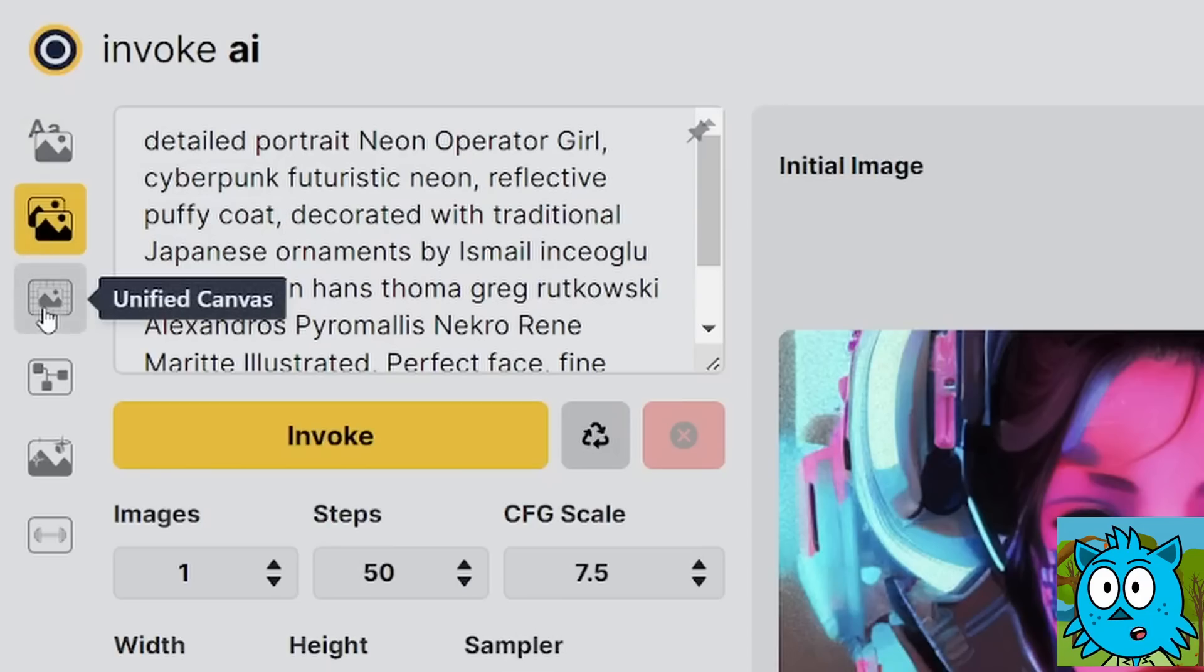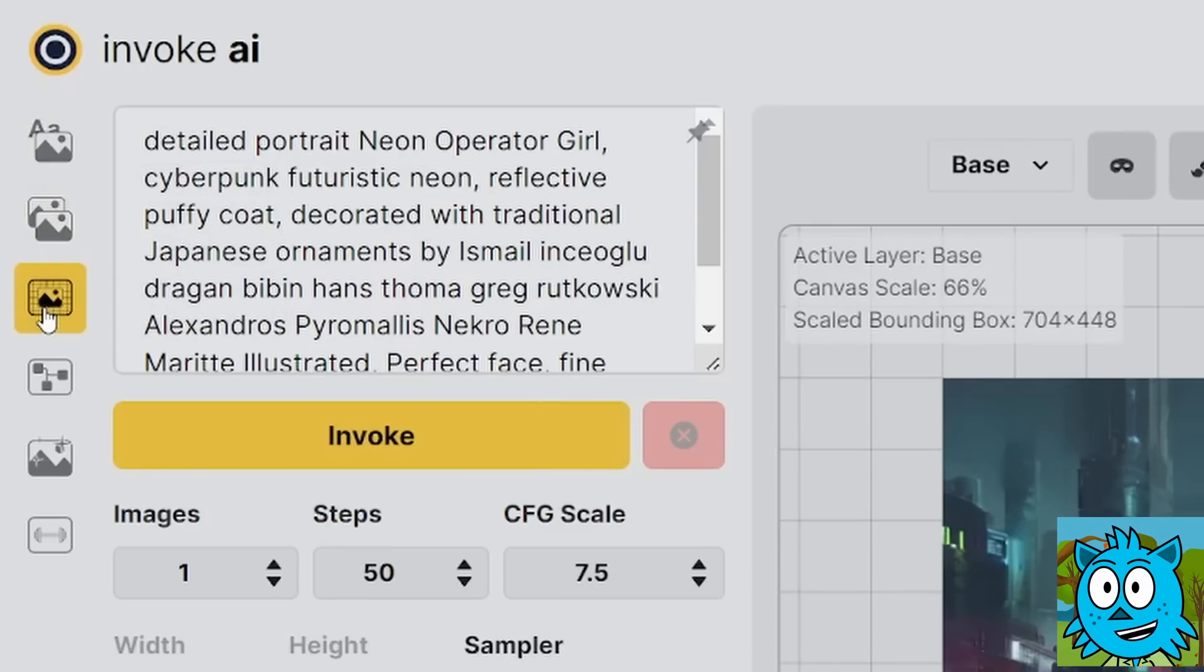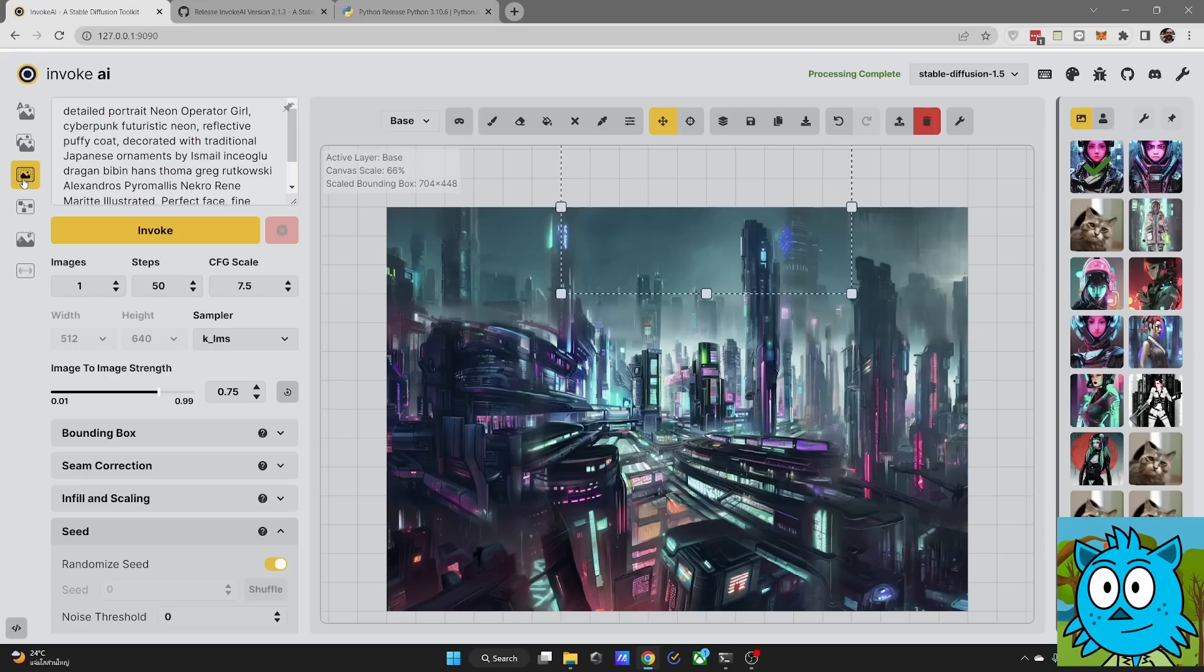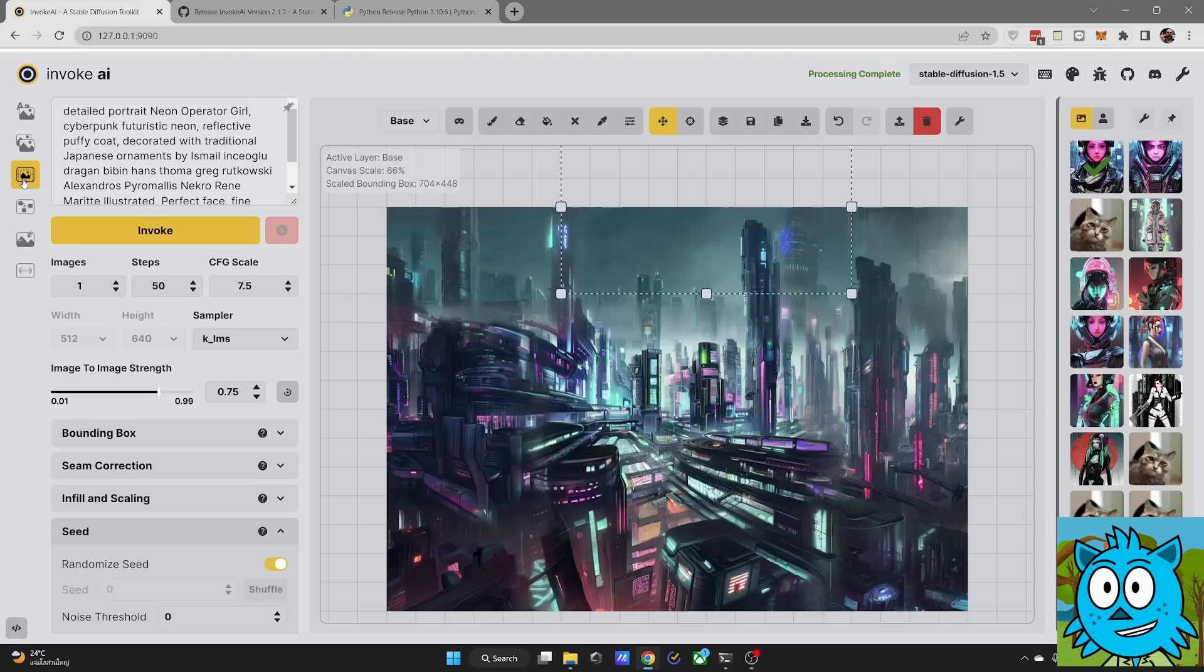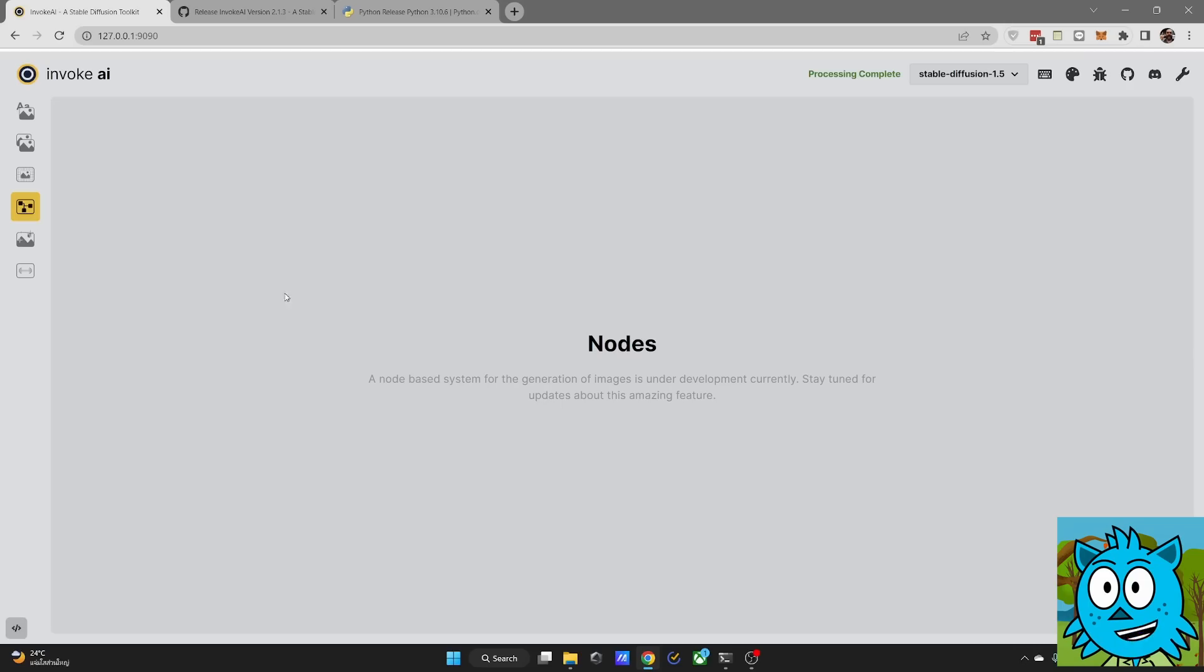Then the best part is you have a unified canvas. You can do outpainting here. This is the best working outpainting I have ever seen. So you can get crazy good results with the first roll, with the second roll. I didn't take as long as with automatic 1111. This works a lot better.